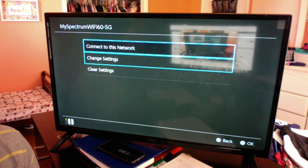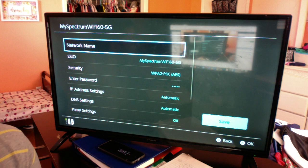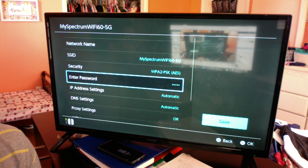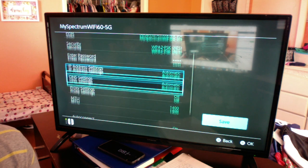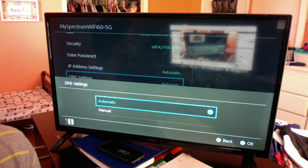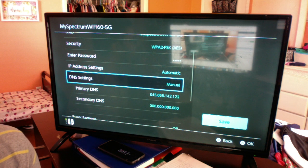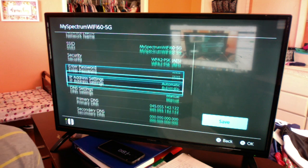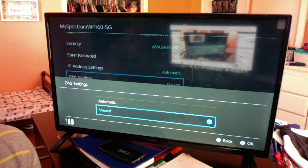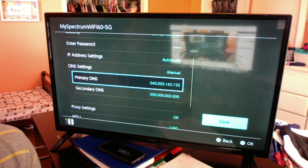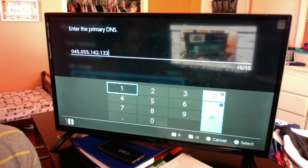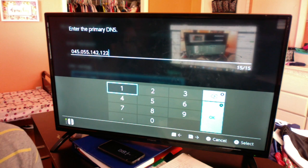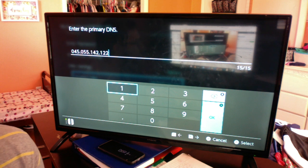You're gonna go to your Wi-Fi you're connected to, hit Change Settings, go down to DNS settings, and switch it from automatic to manual. Under Primary DNS, you're gonna put in this exact number sequence: 045.055.142.122.